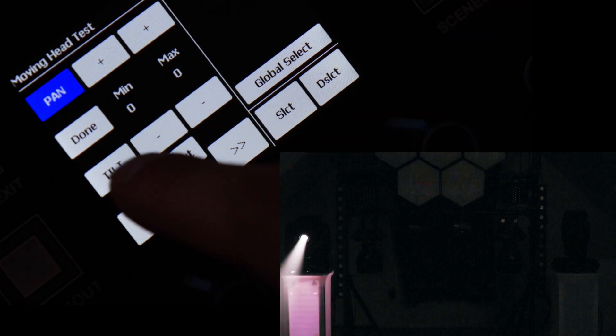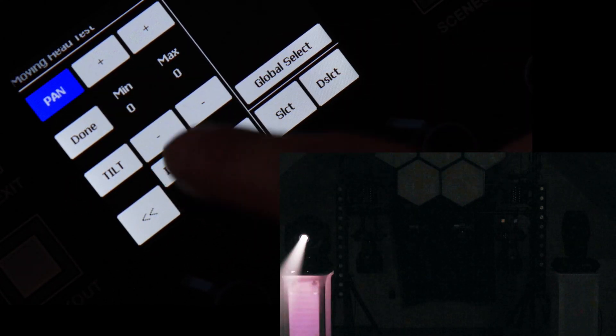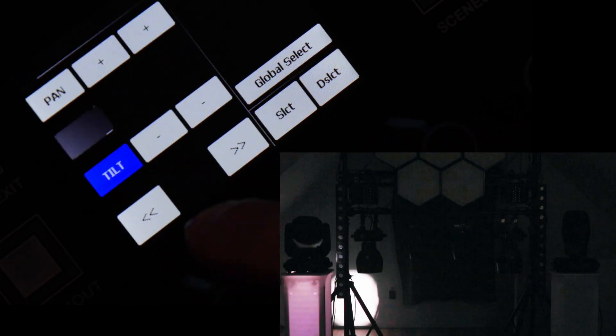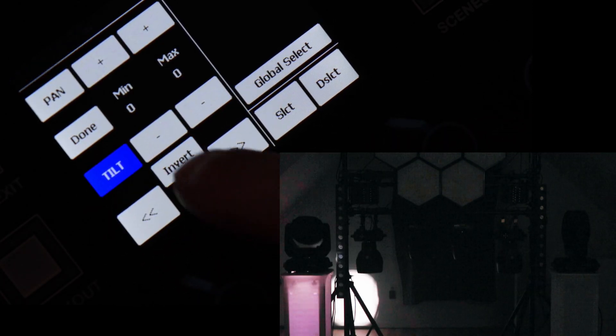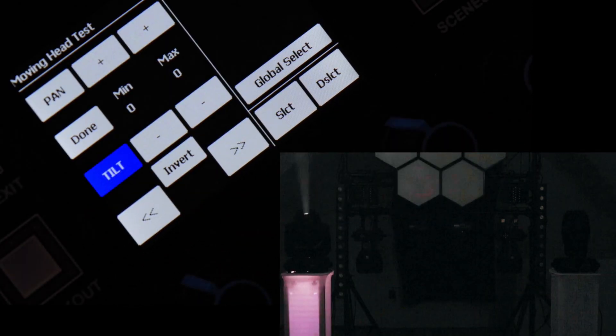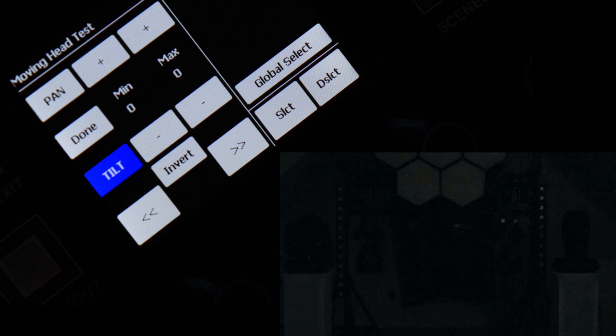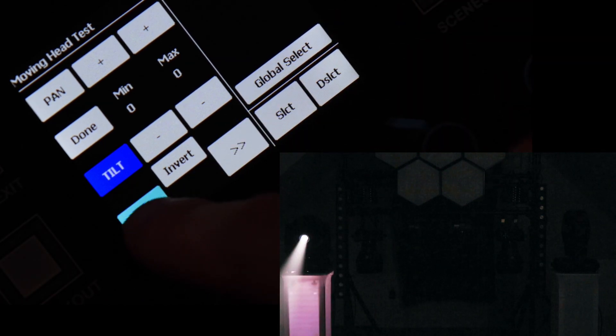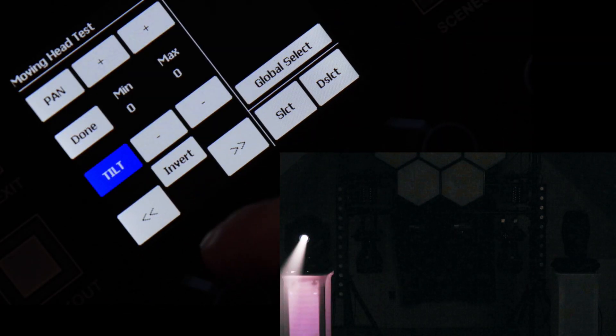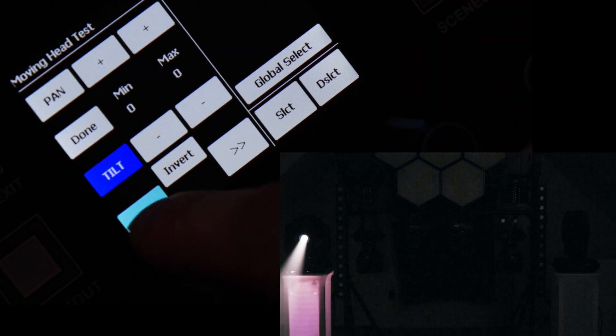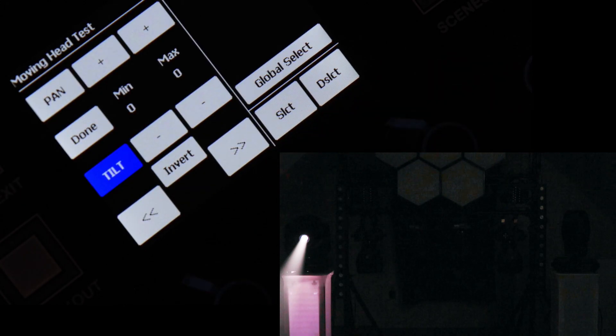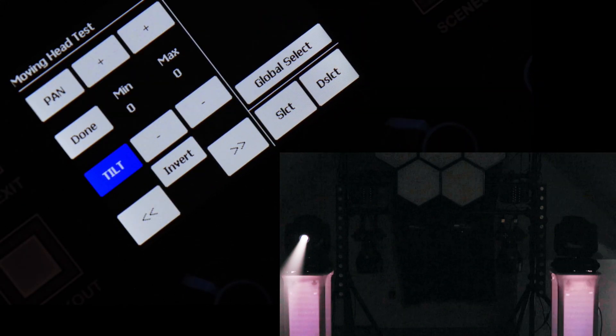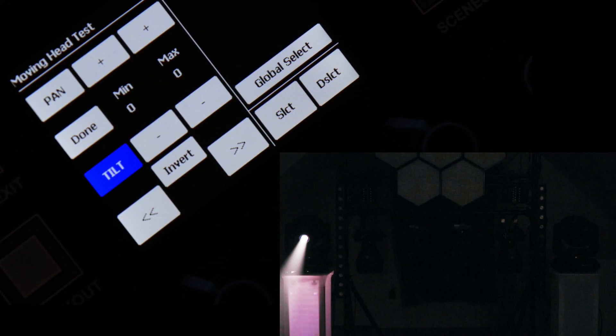So I will select Pan. I will hit the Invert button. I will select Tilt. I will hit the Invert button. Now this moving head is inverted. What I can do now is scroll over to my other Intimidator Spot 360. He's now highlighted. I can select him as well. He is now selected.